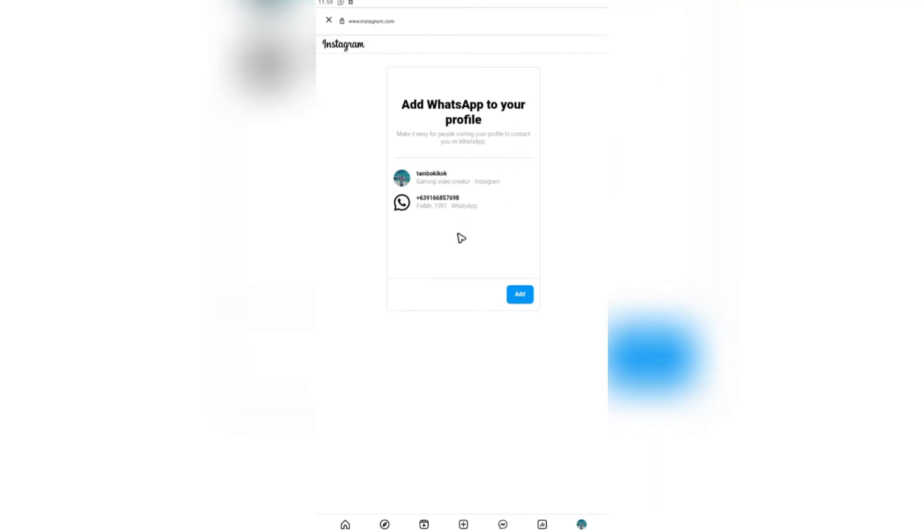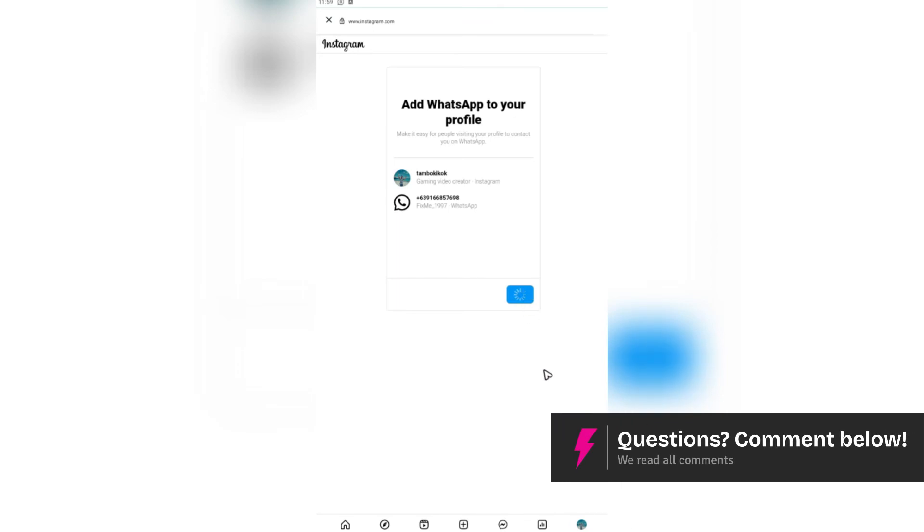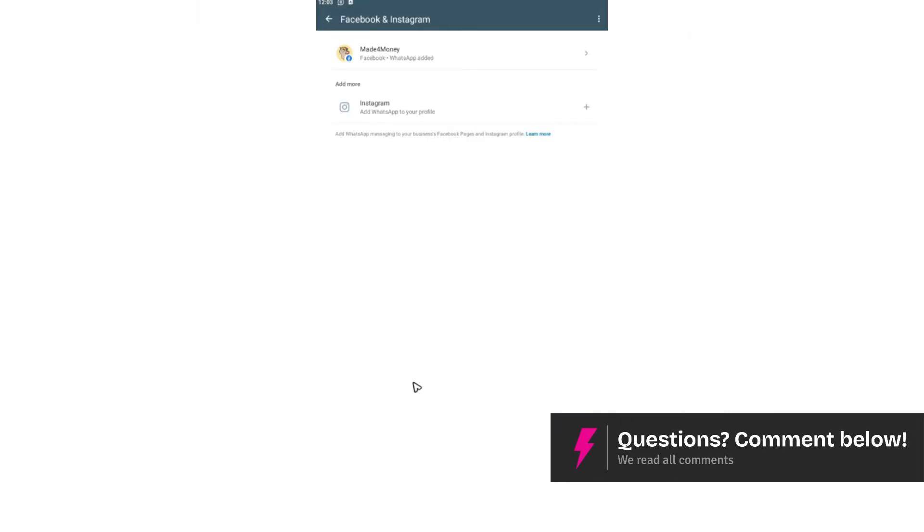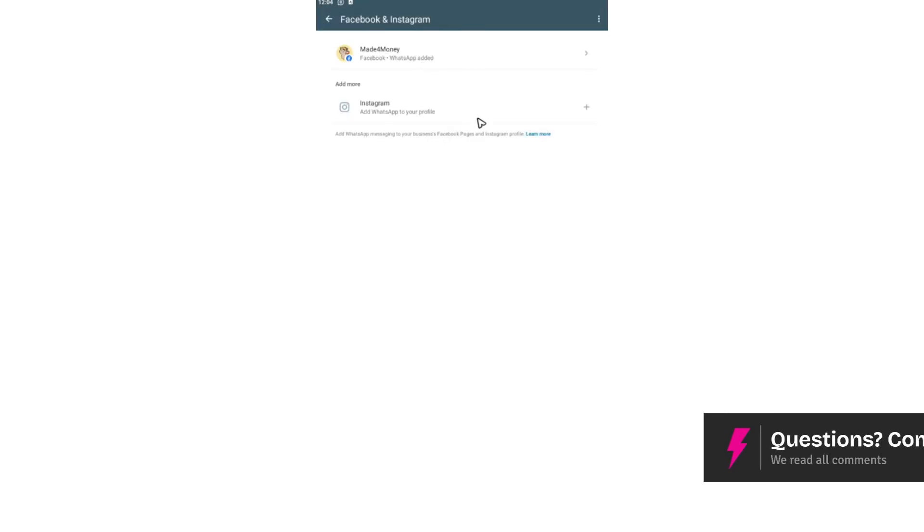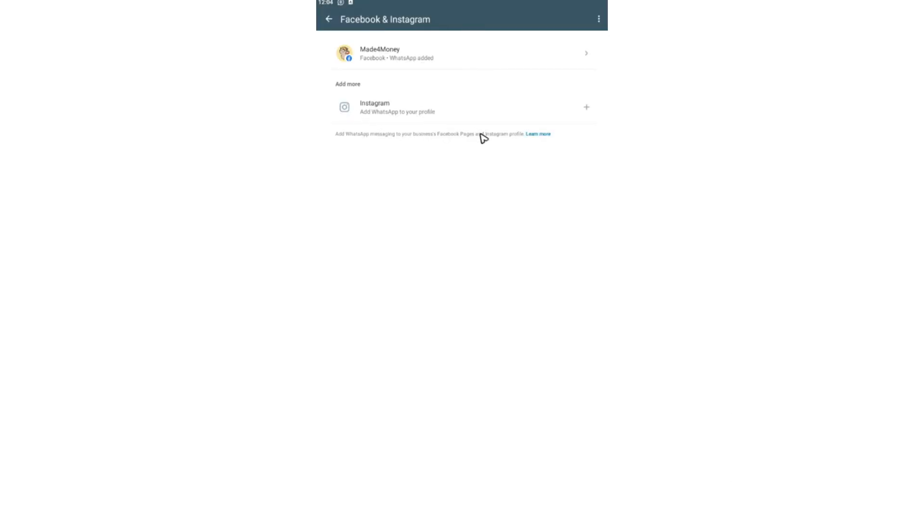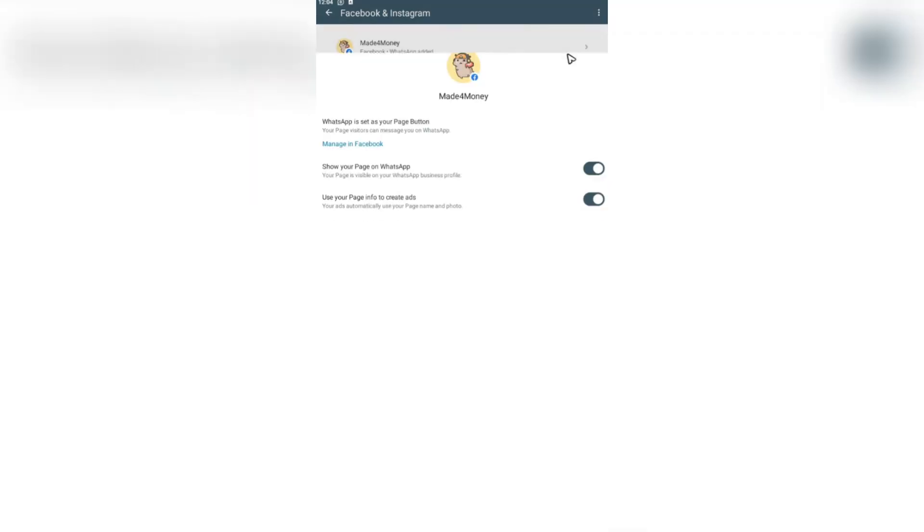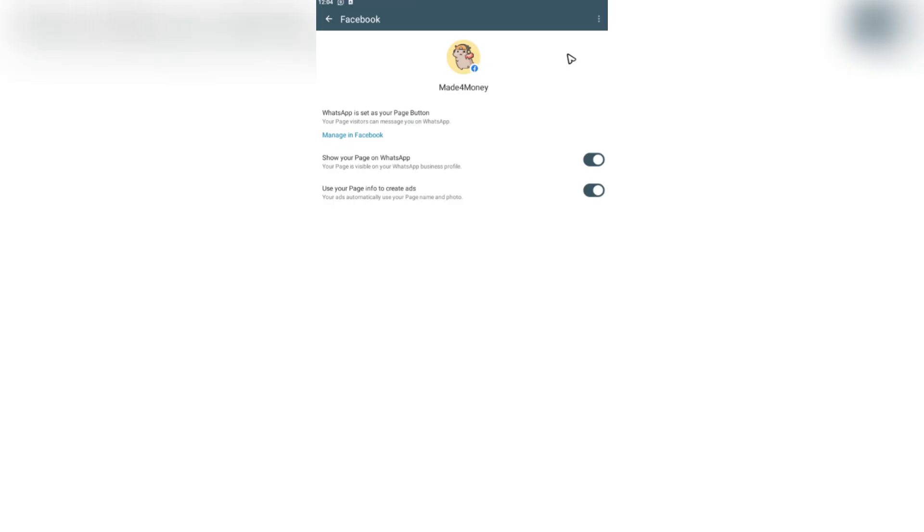Add WhatsApp to your profile. Just go ahead and hit on Add. As you can see here, I've used my Facebook because I don't know what happened to my Instagram account, but it's the same way. And that's basically how you do it.